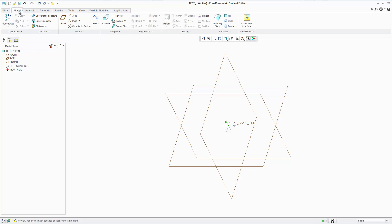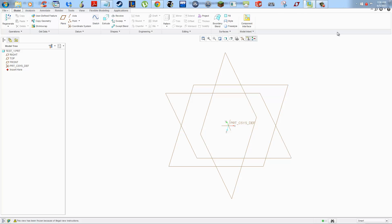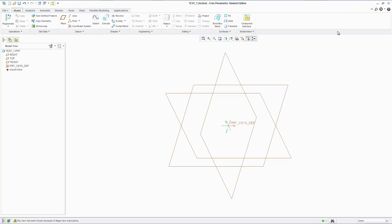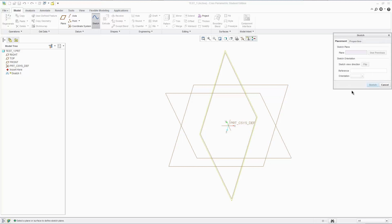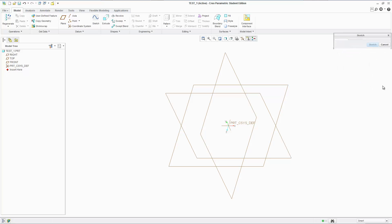How's it going ladies and gentlemen? Welcome back. Now we're going to do some precise sketching. We might even do some extrusions, some 3D modeling. Let's begin.